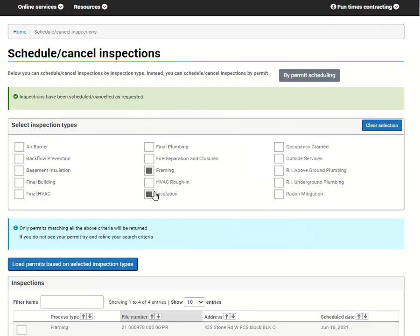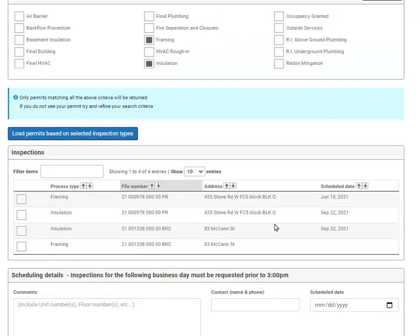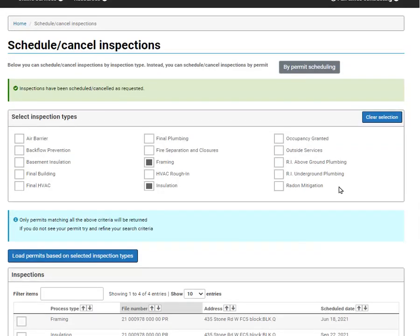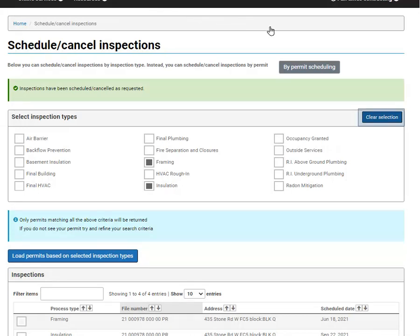You will see the date populated in the schedule date column beside your permit. A green bar will be displayed indicating that you have scheduled your inspection. You will also receive an email with your confirmation. If needed, you can clear your selection and search again.